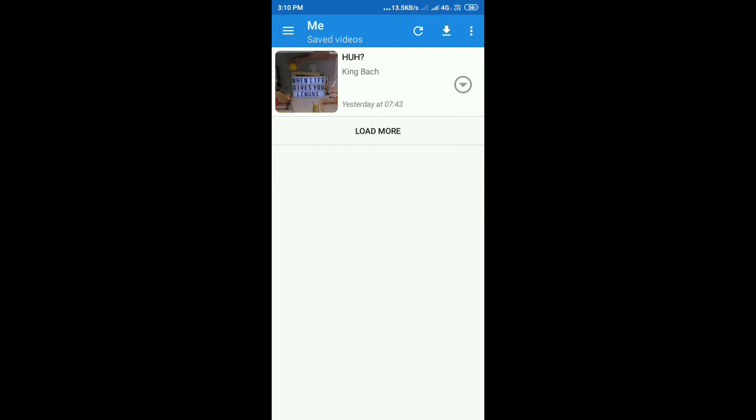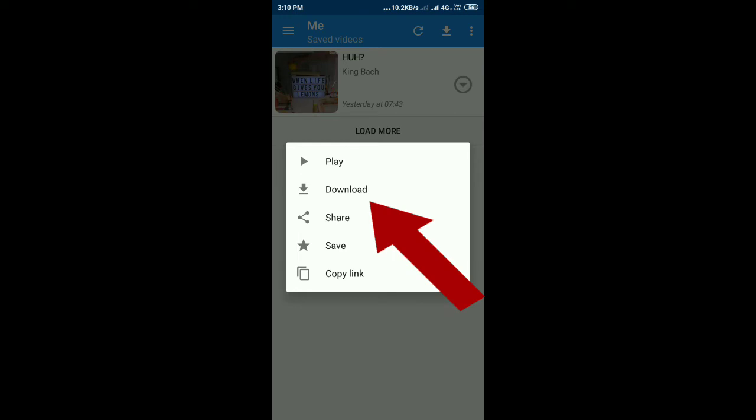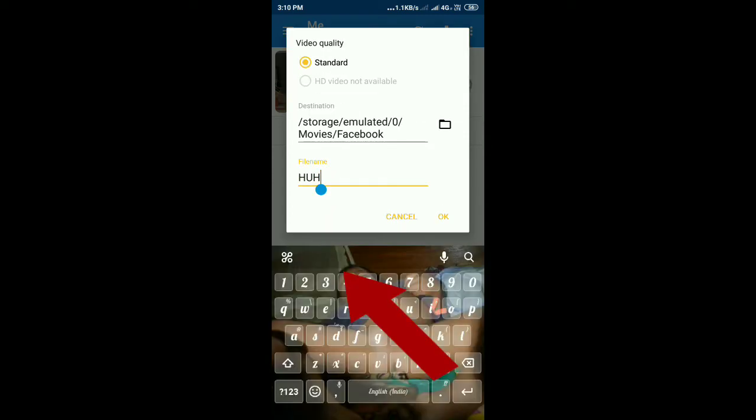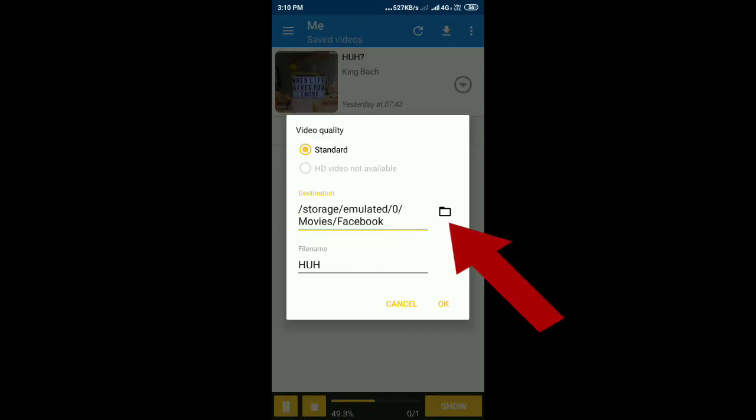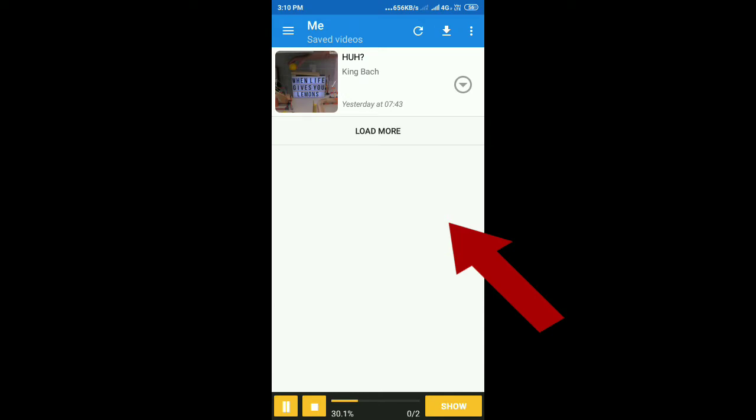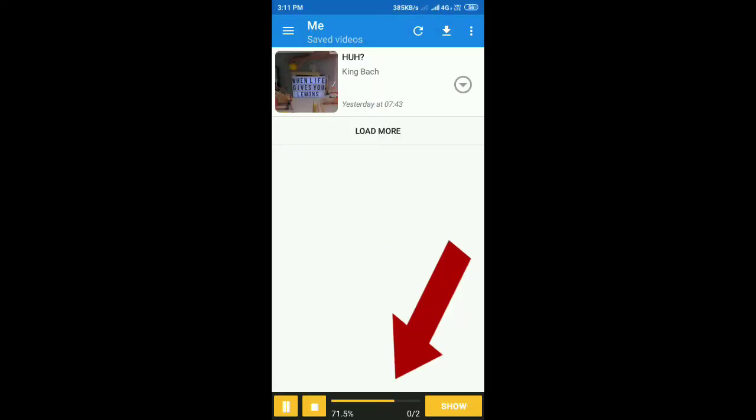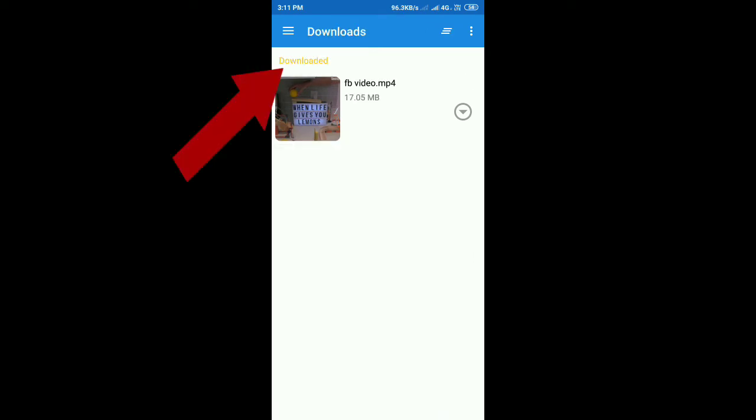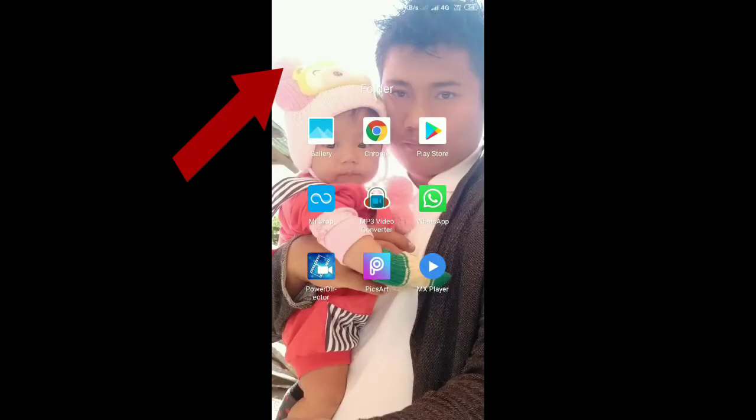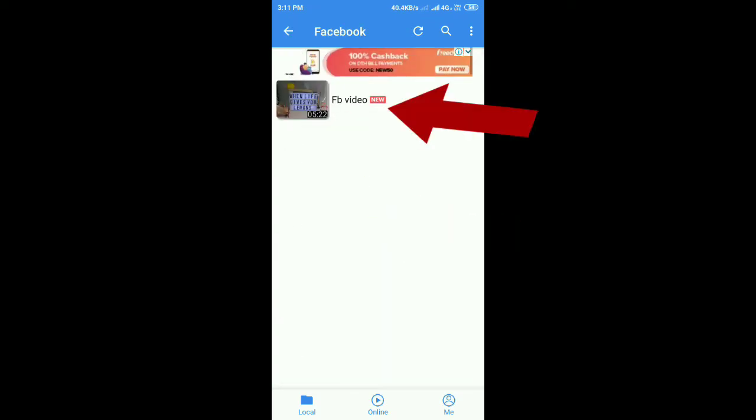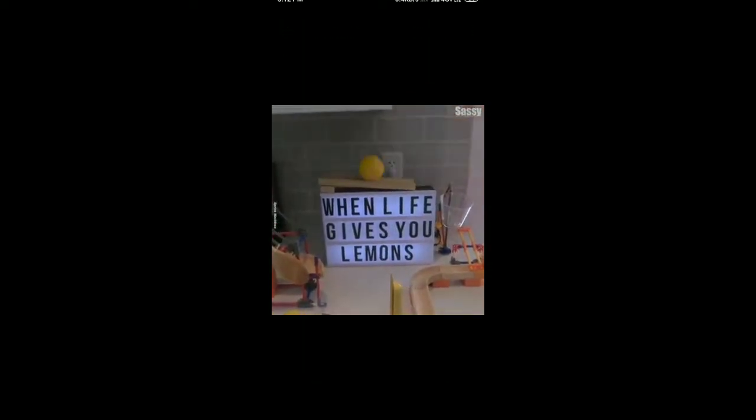In the saved videos section, click the download icon. The video will start downloading. You can set the file name before downloading. Once the download is complete, you can find it in the gallery, MX player, or the video folder - the FB video folder we created.